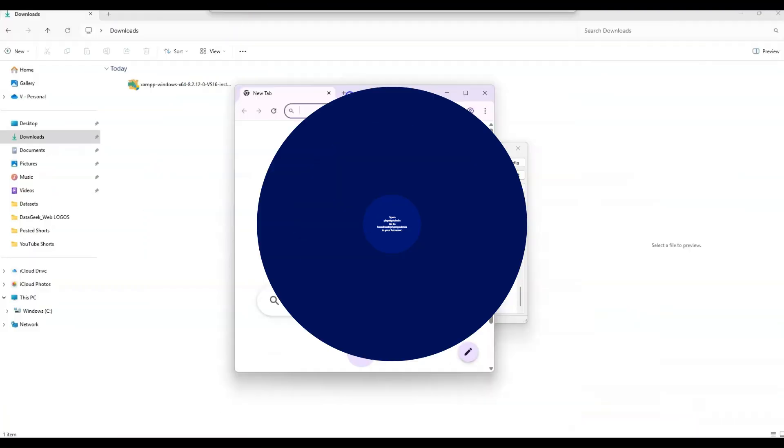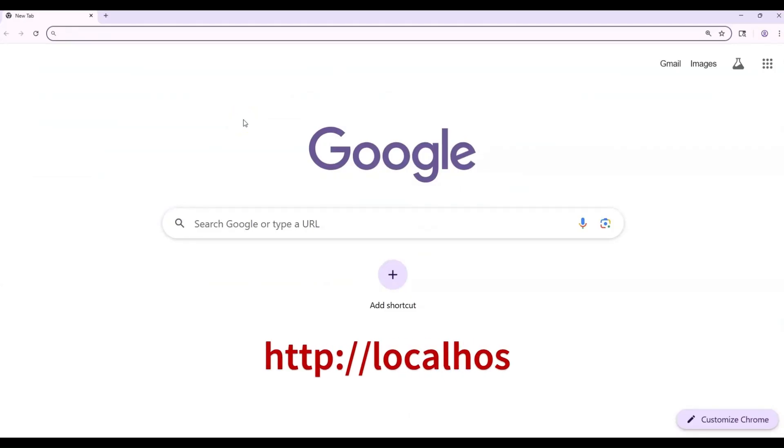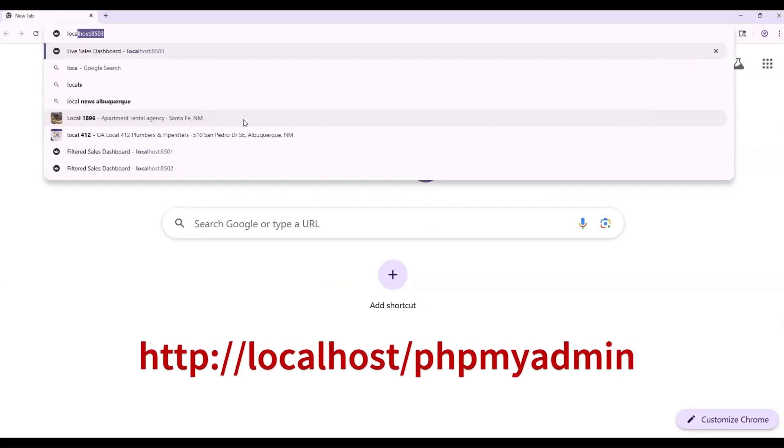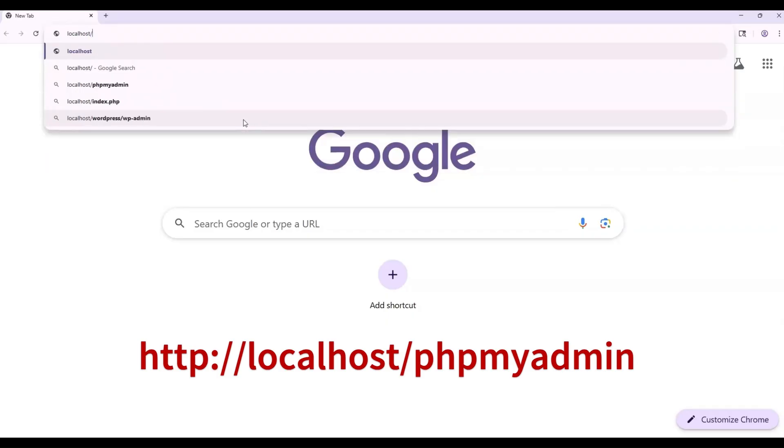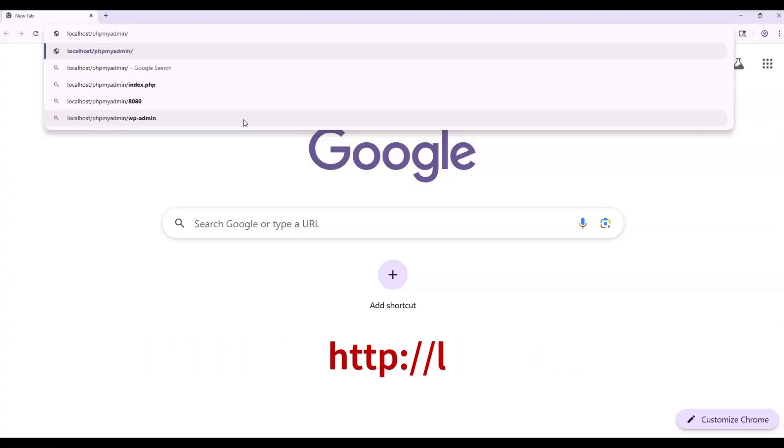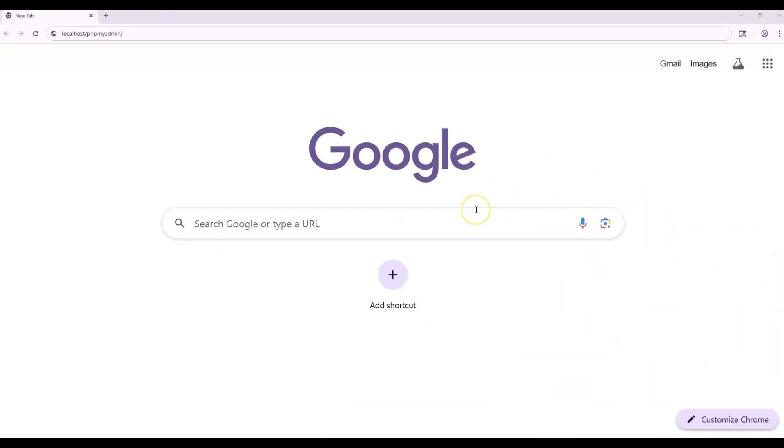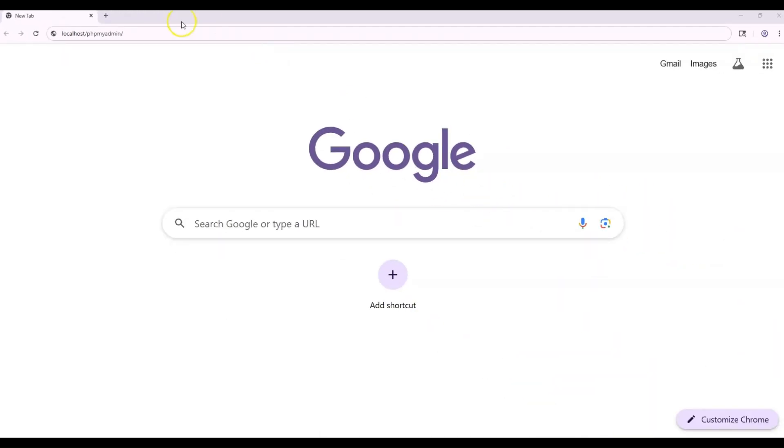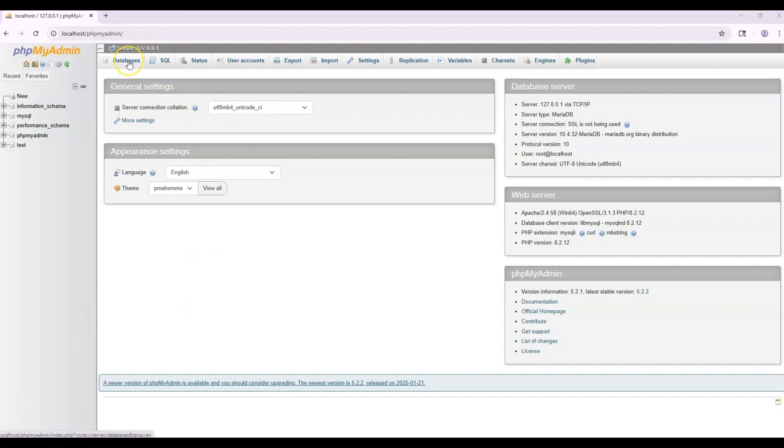So I'm going to open up my browser again. And I'm going to type in localhost slash php myadmin forward slash. Then you hit enter and it will bring you to this page. So this is phpMyAdmin. This is where you're going to be able to create your databases and tables. If you go up here to your top left corner where it says databases, you click that.